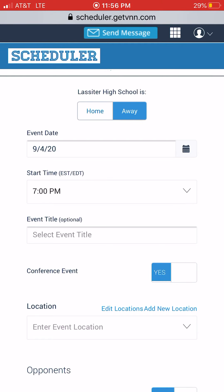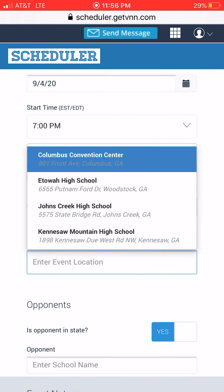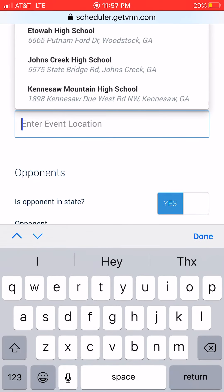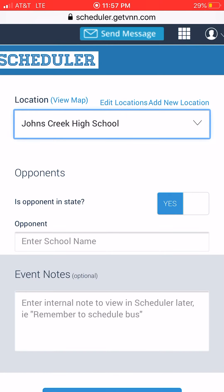Conference — yes or no — same thing as region. Now Event Location: a lot of the schools are already in the system. Basically, if you start typing — for example, if it's Johns Creek — you see it appear and you click Johns Creek on the drop-down box once you start typing it.